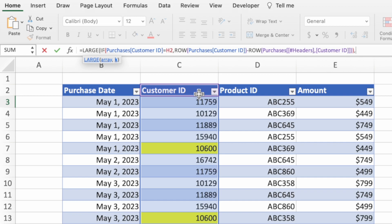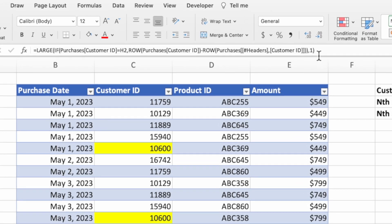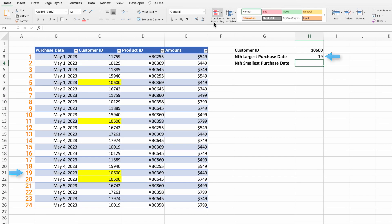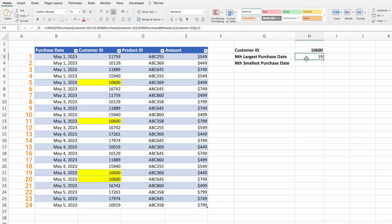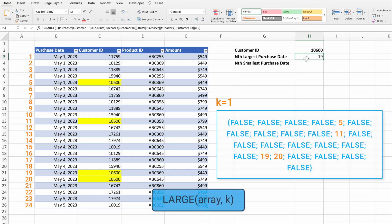Type a comma to go to the second parameter of LARGE, which tells it which nth largest value to return. The number 1 returns the largest value, 2 the second largest, and so on. Type 1 followed by a closing parenthesis and press Enter. The IF function returns the row numbers corresponding to customer IDs equal to 10600 minus the header row number, and false for all others. Since LARGE ignores the falses, it receives the values 5, 11, 19, and 20. A k value of 1 returns 20, the last instance. A value of 2 returns 19, the next-to-last instance of customer ID 10600.